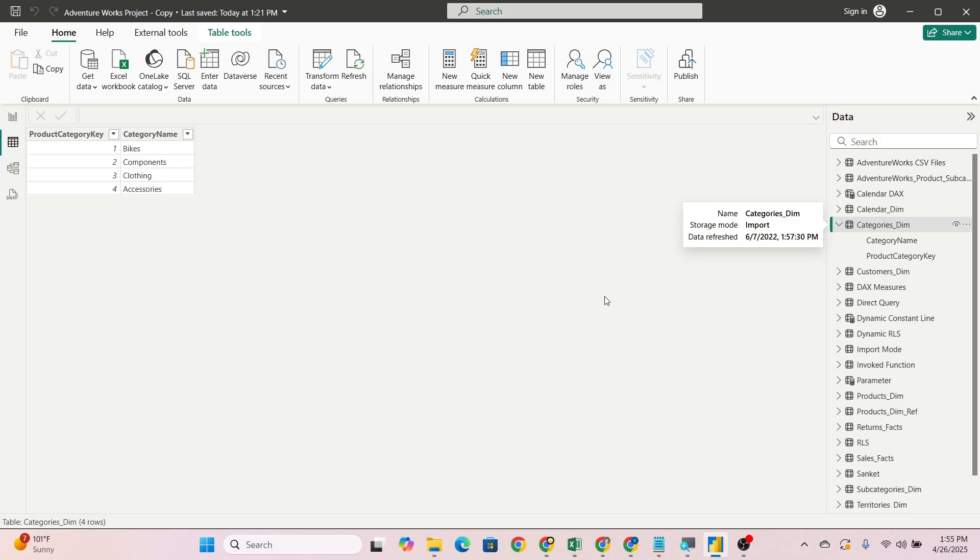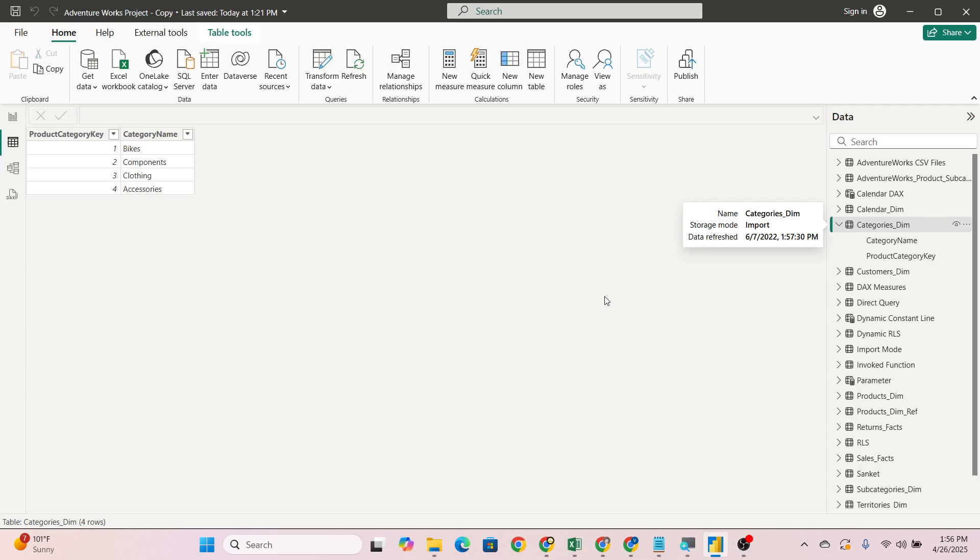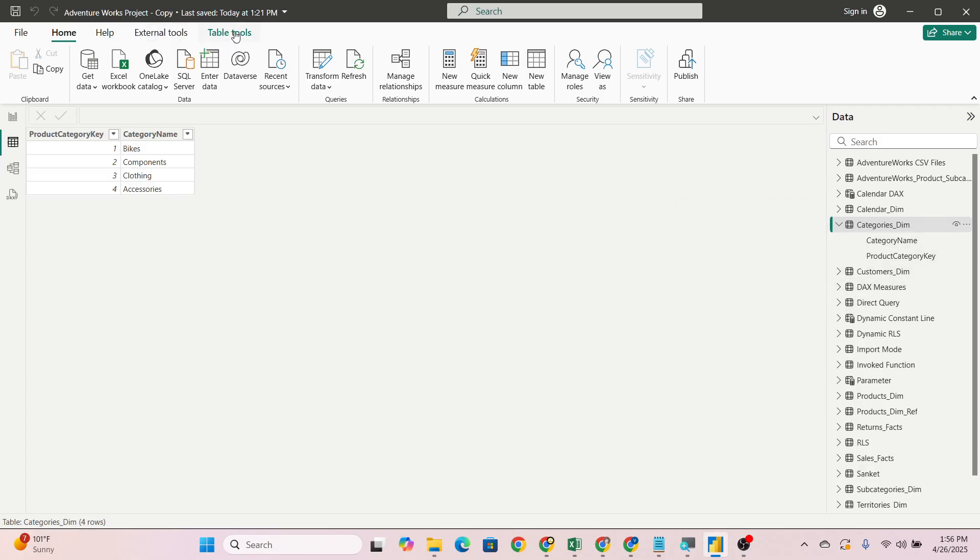A few days back I created one video on top 30 DAX functions and many people commented asking for a practical video. If you haven't seen that top 30 DAX function video, you can watch that also. Before starting, let me tell you SUMMARIZE is nothing but like a GROUP BY, where you do the grouping of data.